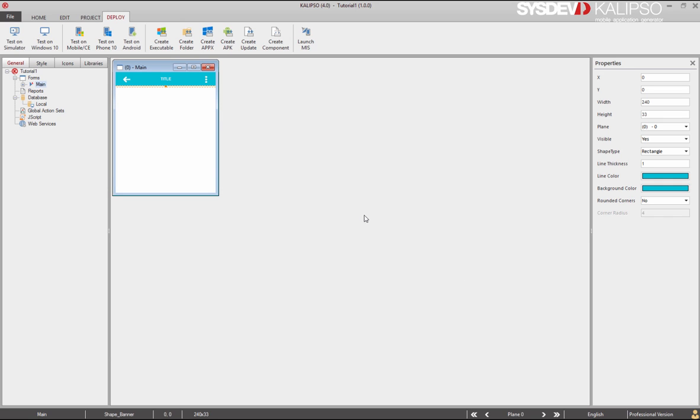Congratulations. You've concluded the tutorial on how to set up communication profiles. See you on the next one.